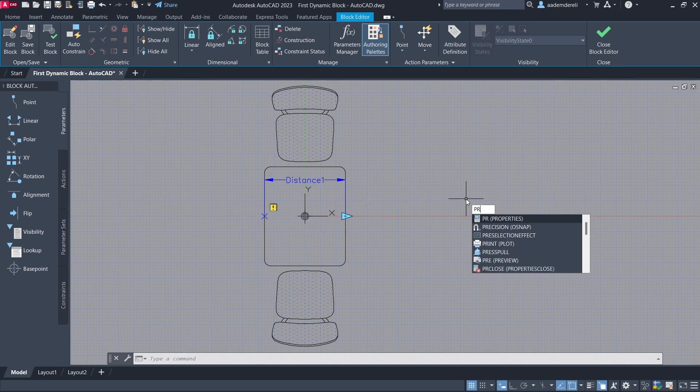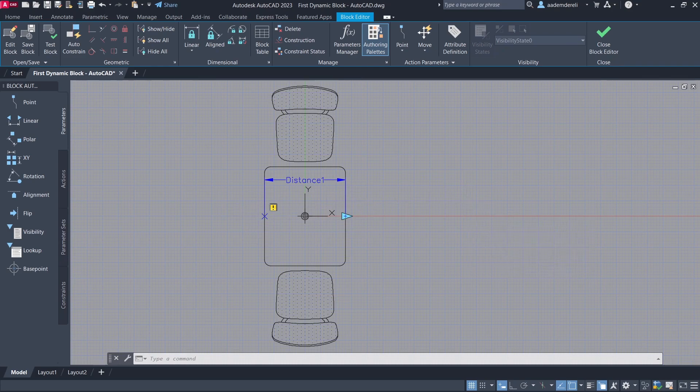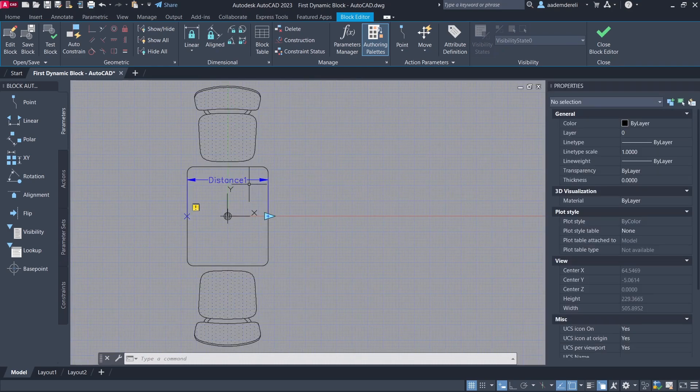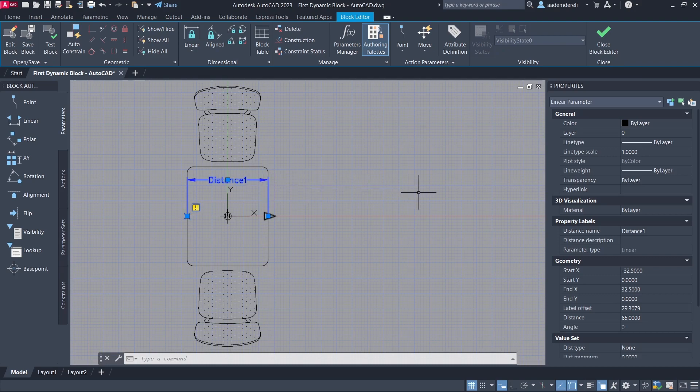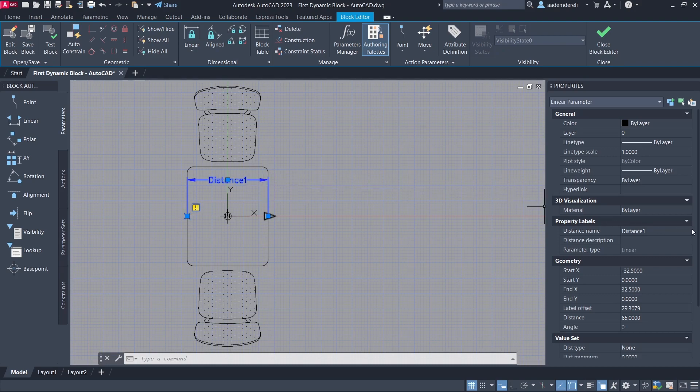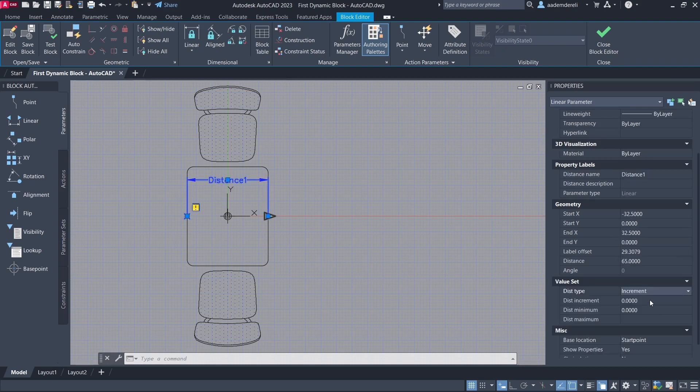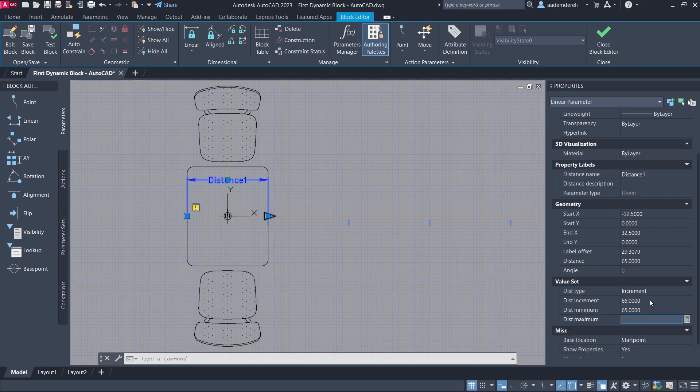Properties. Select the parameter. Disk type. Increment. Dist increment 65. Dist minimum 65.